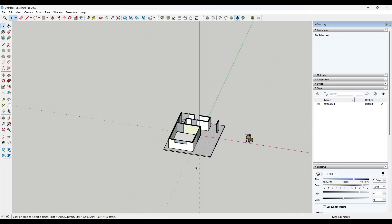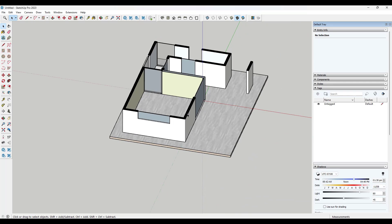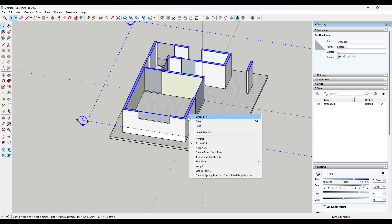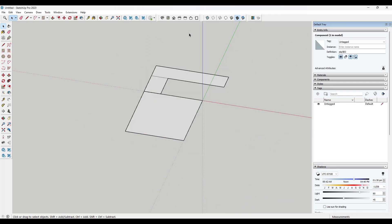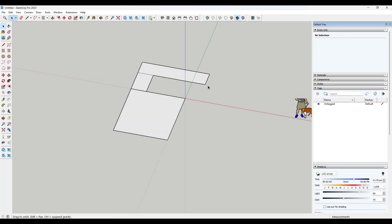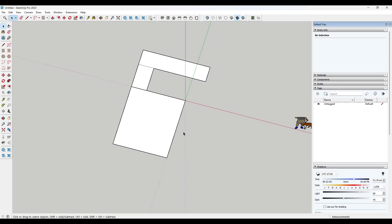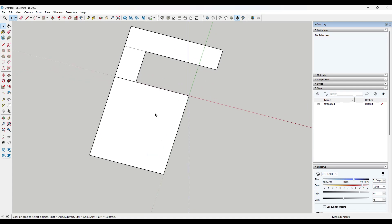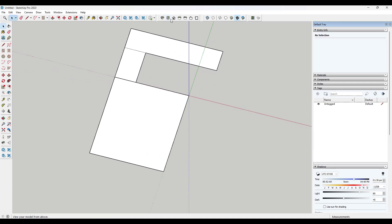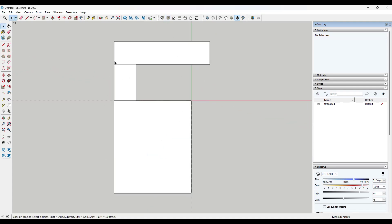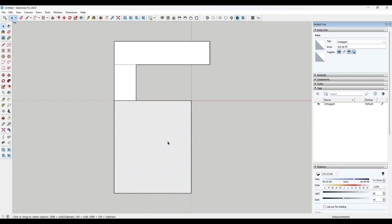But then what you can do once you've kind of drawn this in is you can just take this model and you can just hide it like this. And so what this has done is this has given us just a general shape of this area.